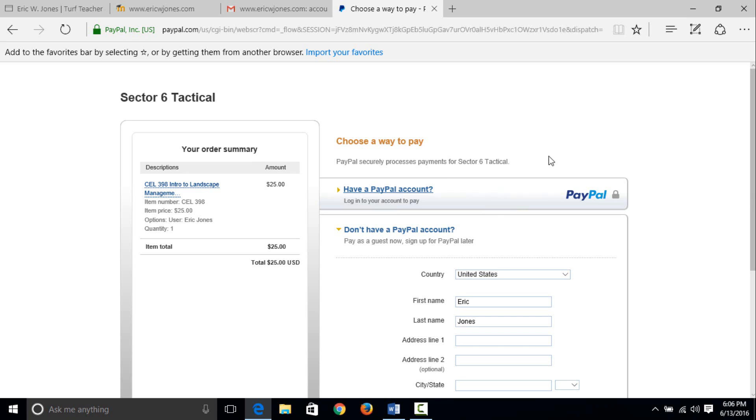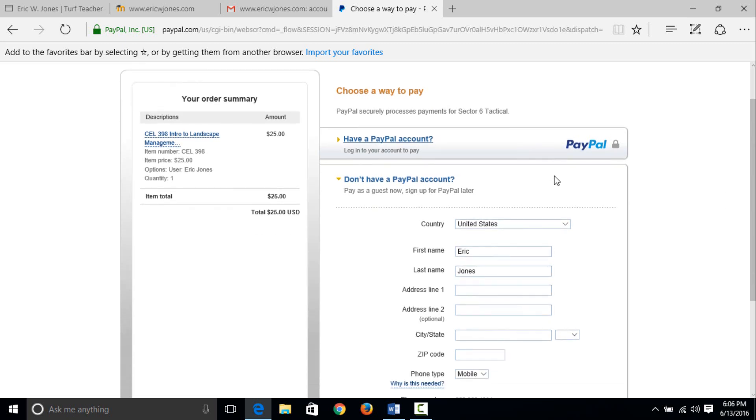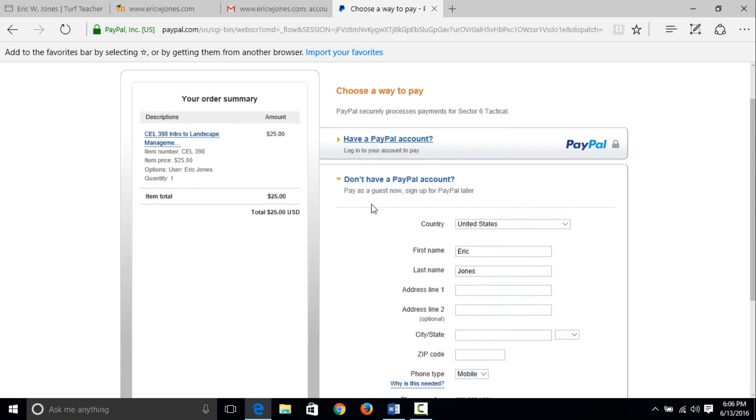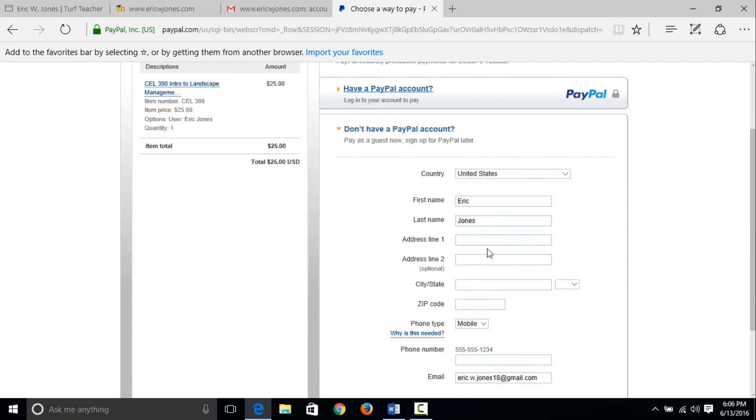If you do have a PayPal account, you can use it, you would click there. But since most of you guys are paying with a debit or credit card, you will see where it says don't have a PayPal account, pay as a guest now and sign up for PayPal later.